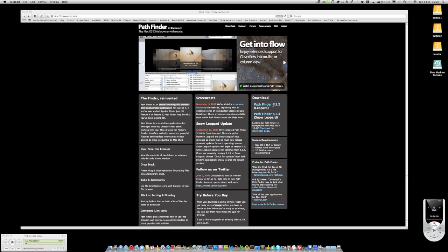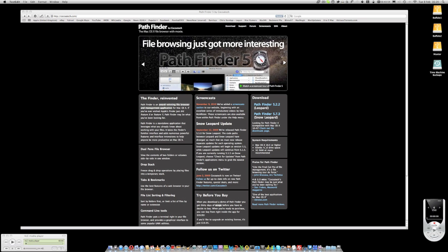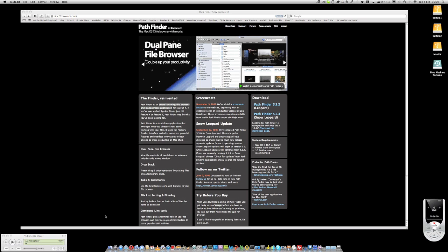There's version 5.2.2 which supports Leopard and version 5.7.3 which supports Snow Leopard. The minimum requirements are OS X 10.5 or higher, 65 megs of hard drive space, 1 gig of RAM. Let's go ahead and start looking at this application.